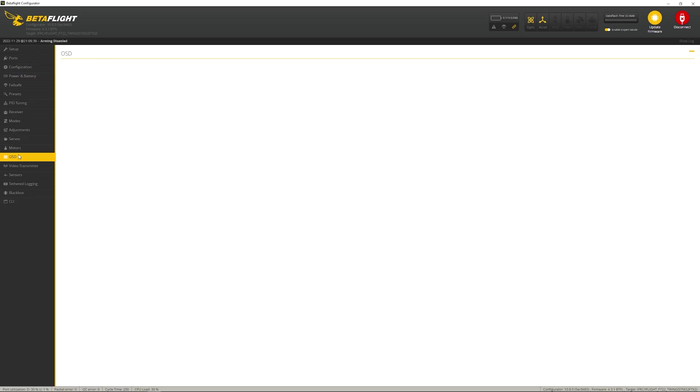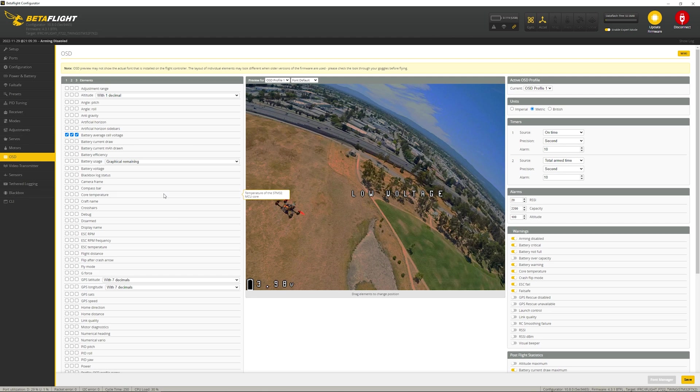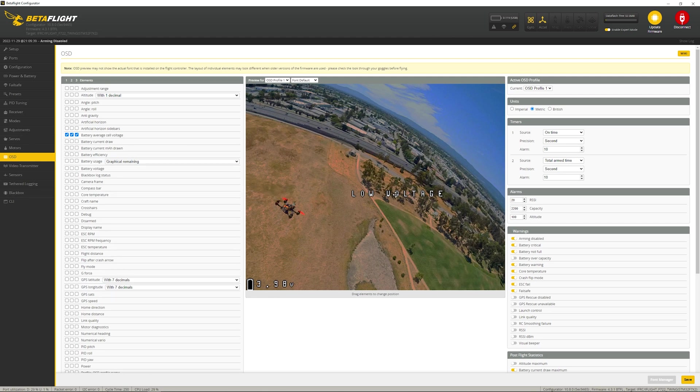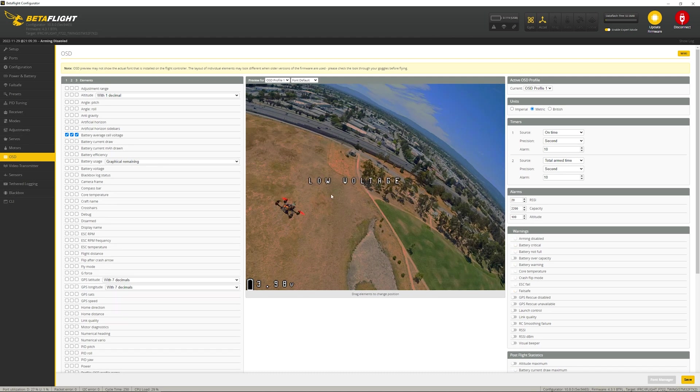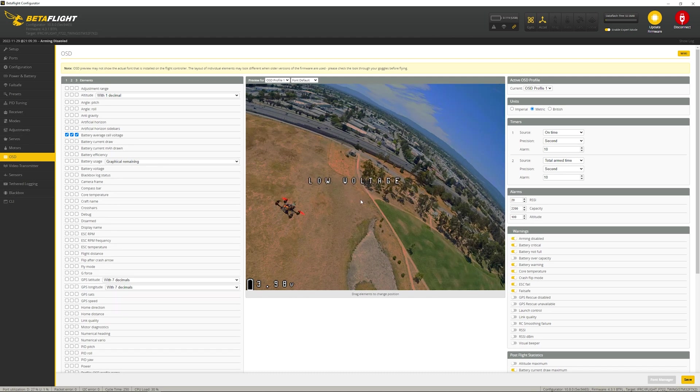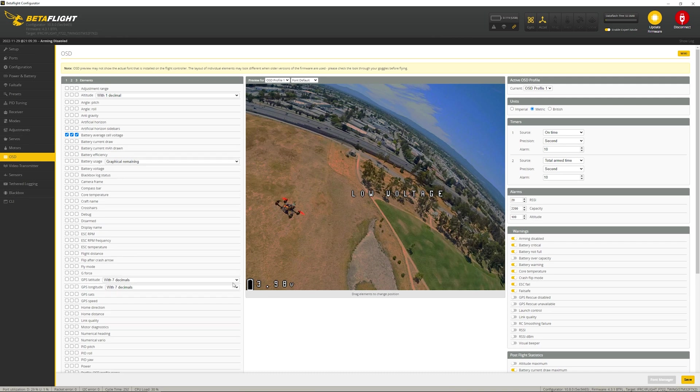Then, we go under OSD, and here we have the ability of turning on which elements we want to display. We can see I've only got a couple of things. I've got average cell voltage and warnings. You'll turn those on. You'll move them to wherever you want. Just bear in mind that the goggle display doesn't exactly map to this. In my test flight, you'll see that this is in the corner, but on the actual goggle, it's about an inch inwards. You have to play with that a little bit. You can't get it 100% exact, but it's pretty close.